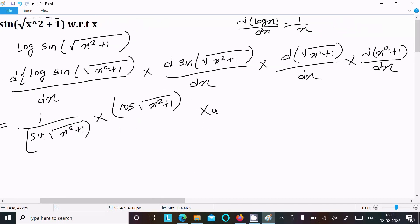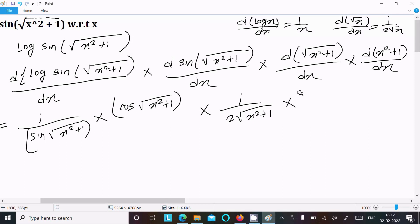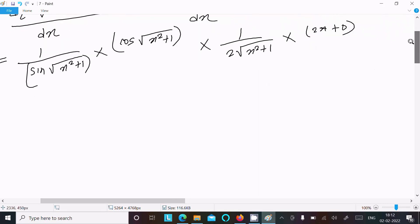Next is root differentiation: d/dx of √x equals 1/(2√x), so here we get 1/(2√(x²+1)). Then differentiation of x²+1 gives 2x, and the differentiation of the constant 1 is equal to zero.